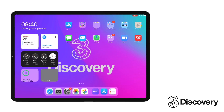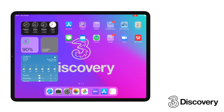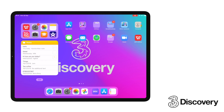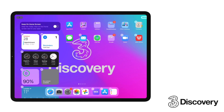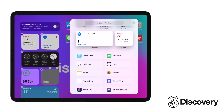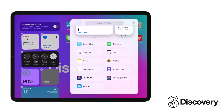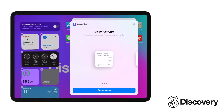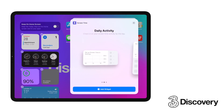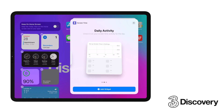Say hello to all new widgets — quite possibly one of the biggest changes to the look and feel of iOS that I can remember. There are now many more available and some have a choice of size and function. The best bit is that we can remove them from the widget bank and place them anywhere on the home screen. Here's how it works.